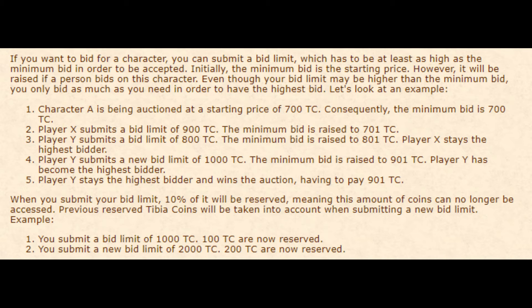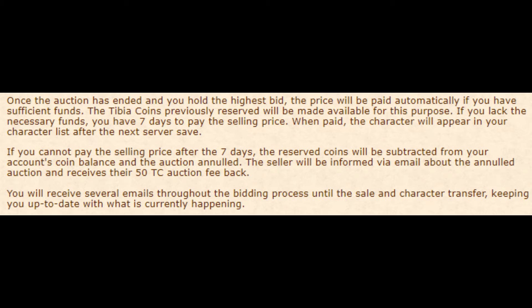Once the auction has ended and you hold the highest bid, you have 7 days to pay the selling price. Once this is paid, the character will be on your account in your character list after the next server save. If you do not pay the price after 7 days, you will lose the 10% fee that was held for the auction.